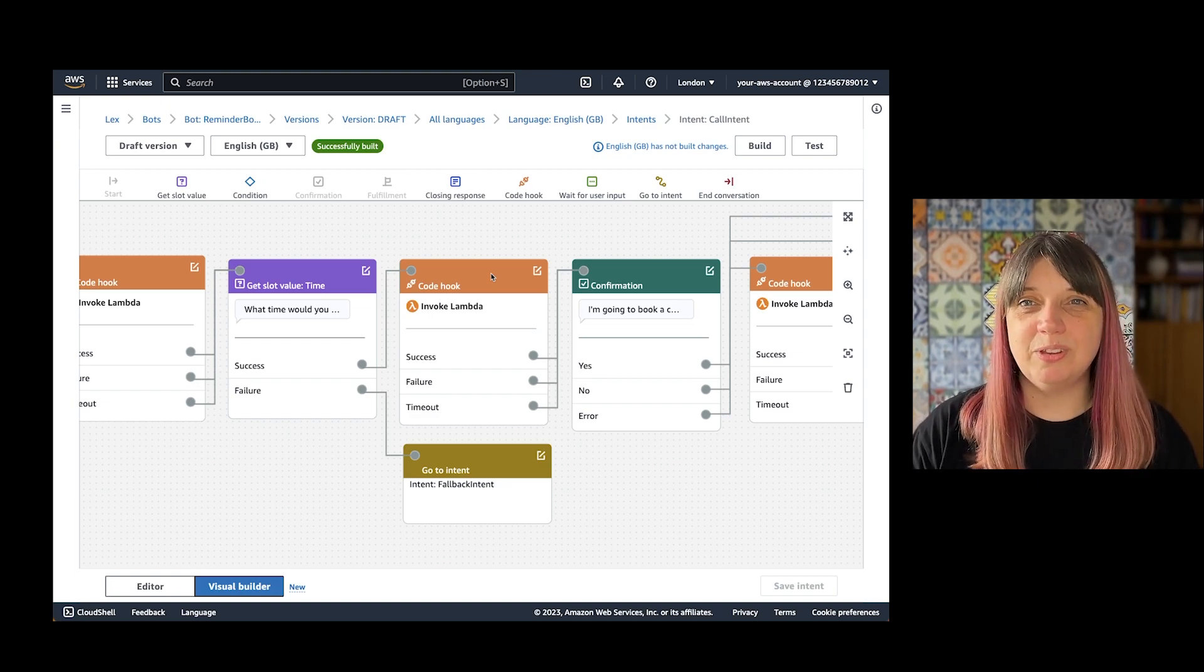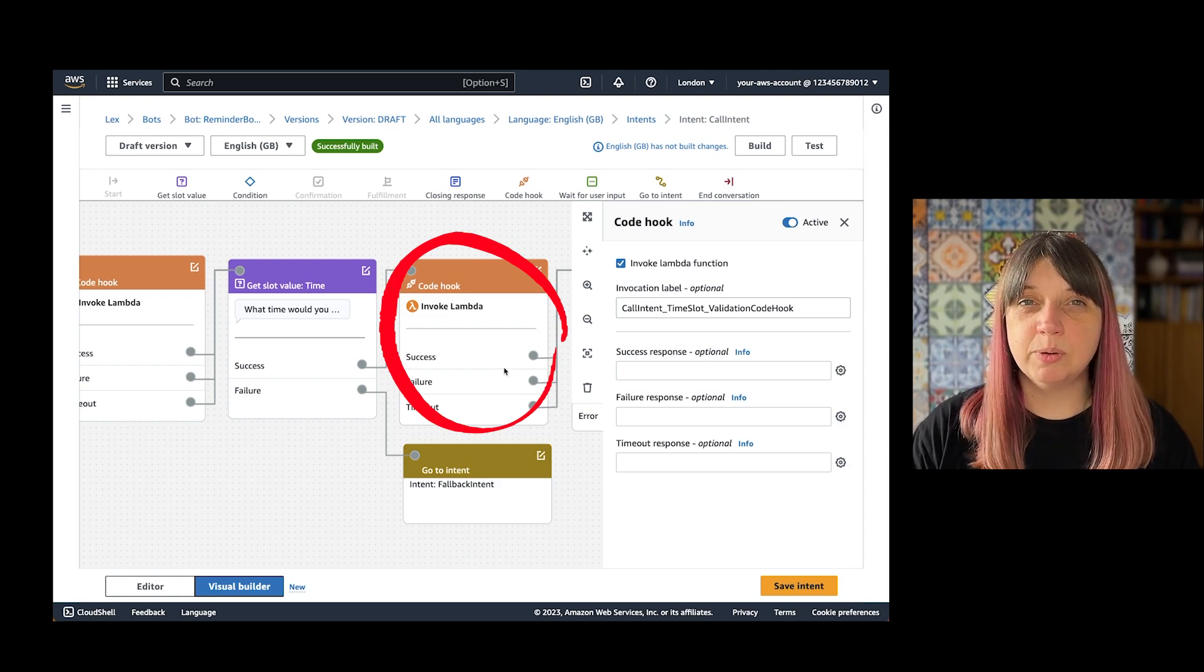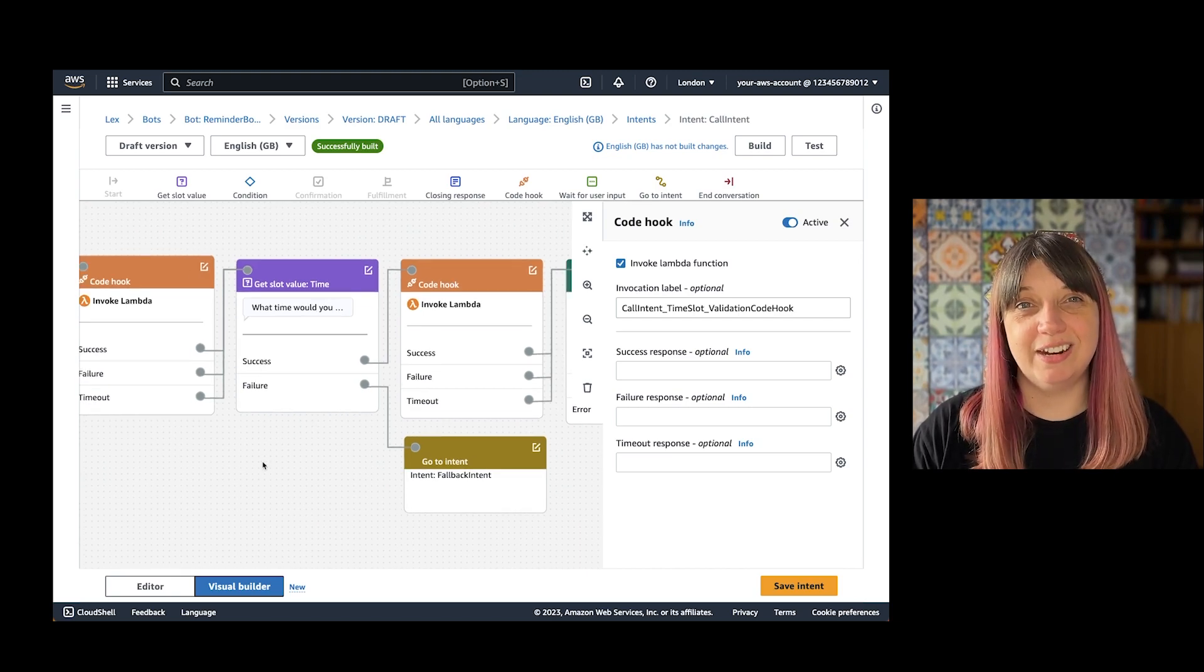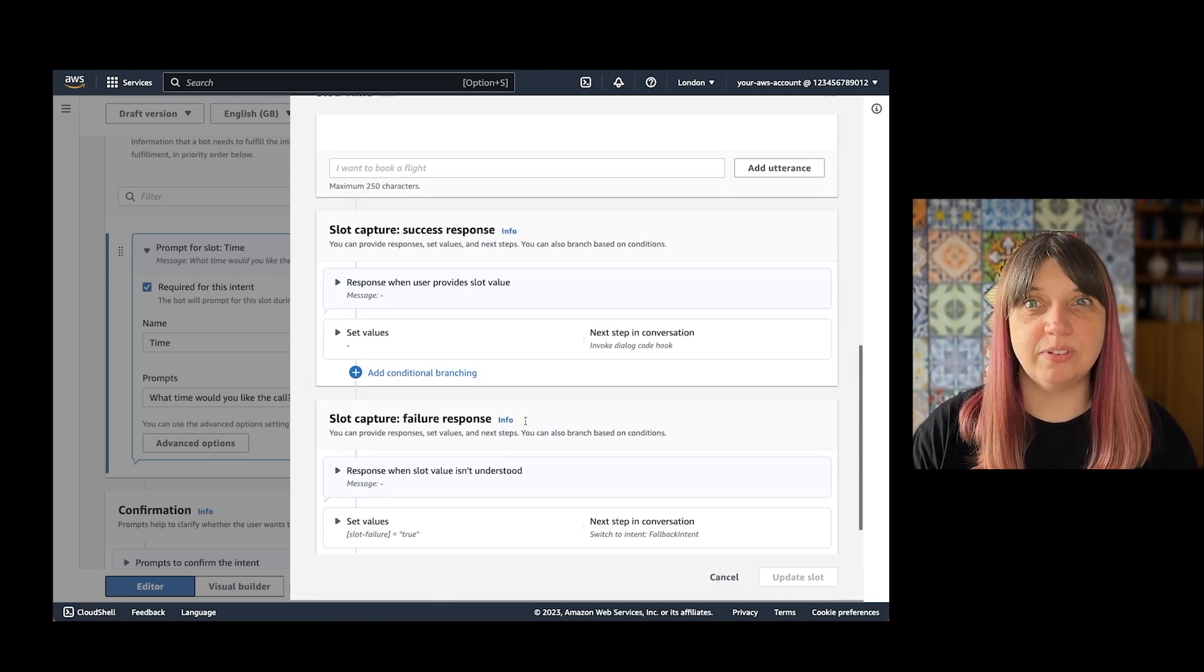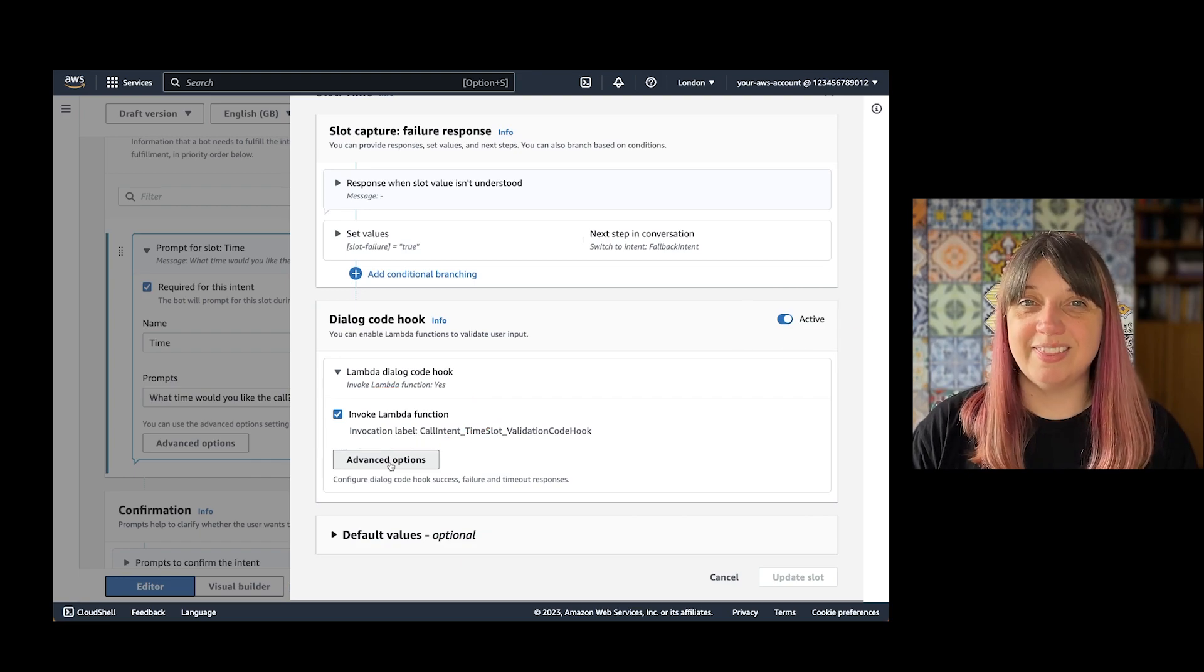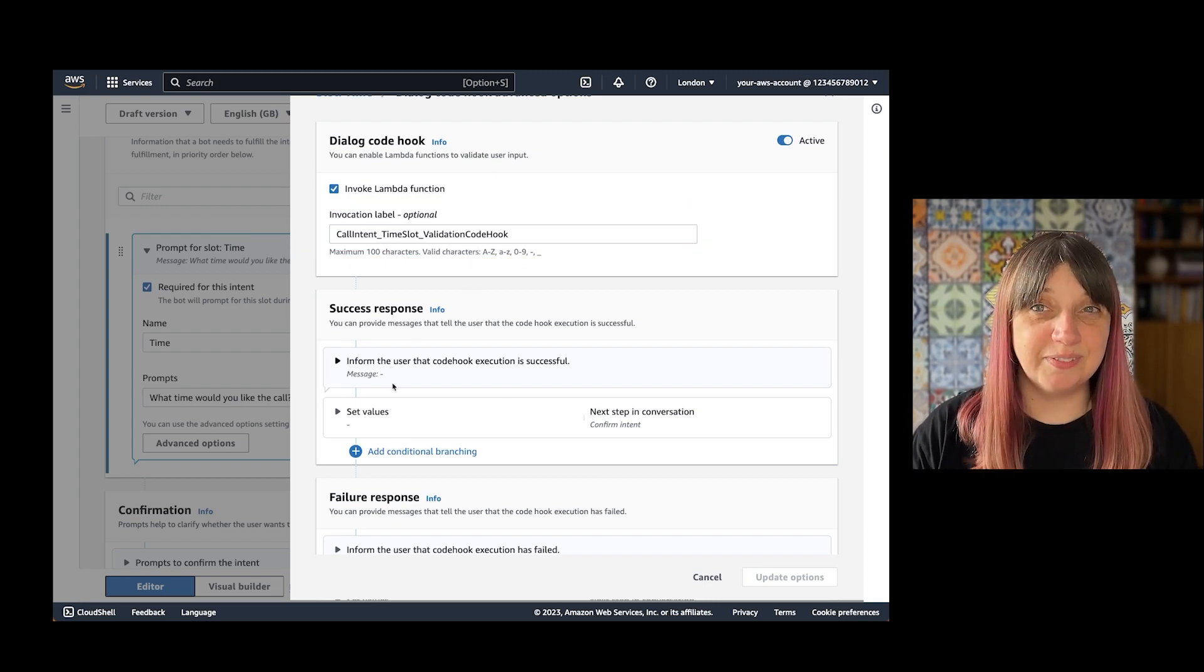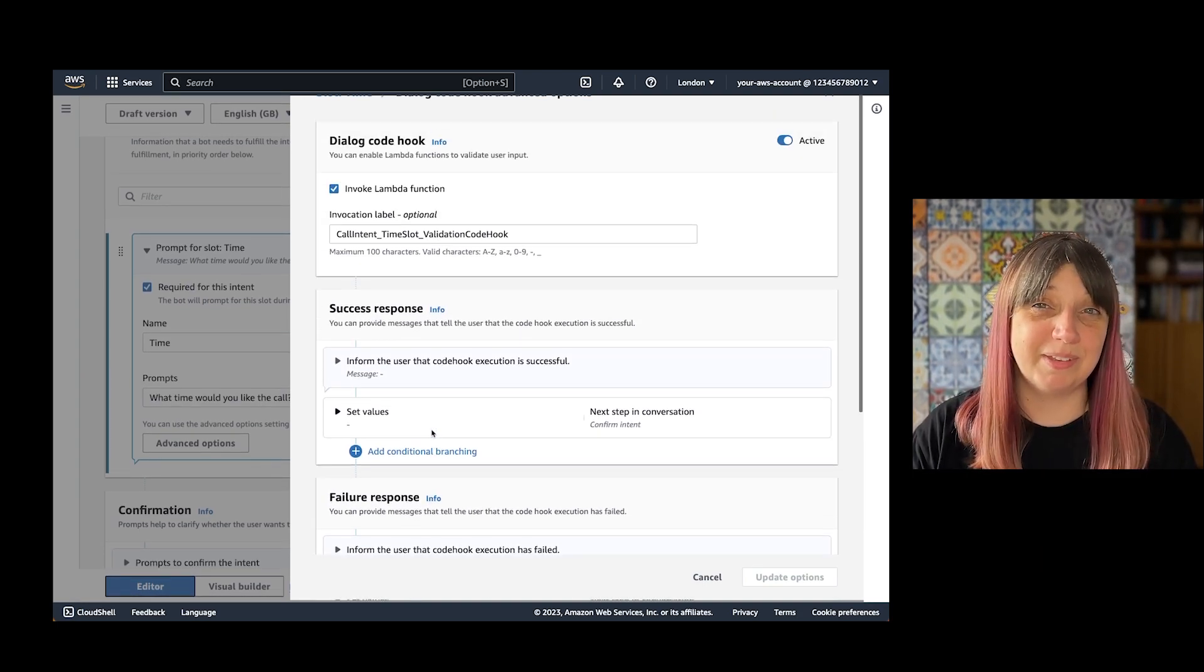It can be most easily seen in the visual builder, and you can see that it is its own step in the conversation, but it will not be called until you exit the slot capture step before it. Let me show you this same code hook in the editor view. You'll see it's under advanced options. The next step will need to be set to invoke dialogue code hook, and you'll need to make it active and then choose invoke lambda function. To set the invocation label, you're going to go into advanced options. Here you'll also see the details of the past out of that dialogue code hook. You can choose what you want to happen next depending on whether your lambda function succeeds, fails, or times out.